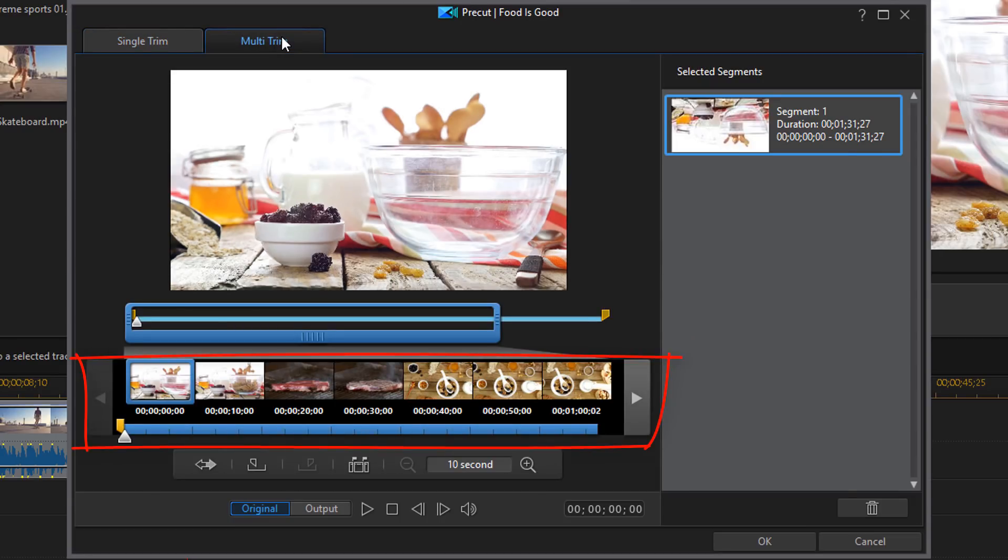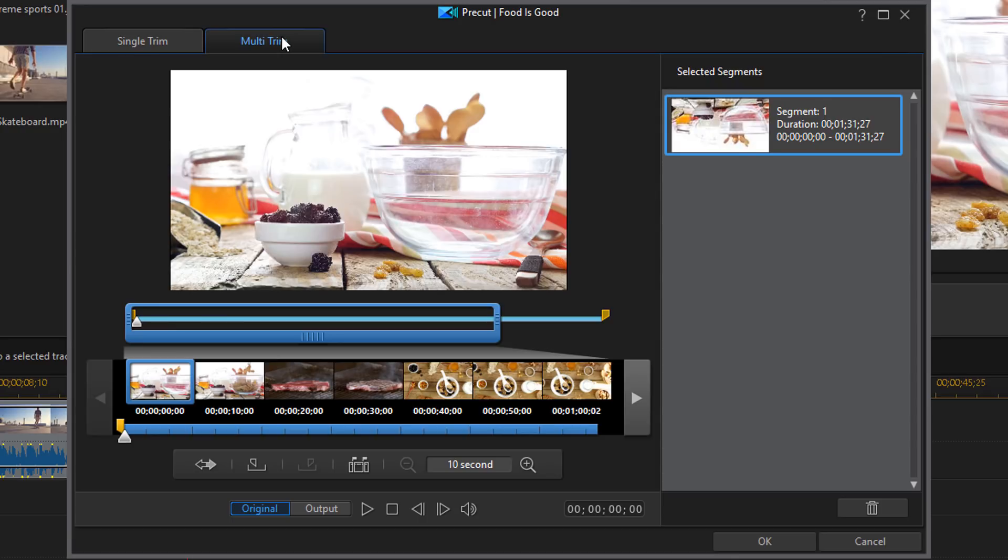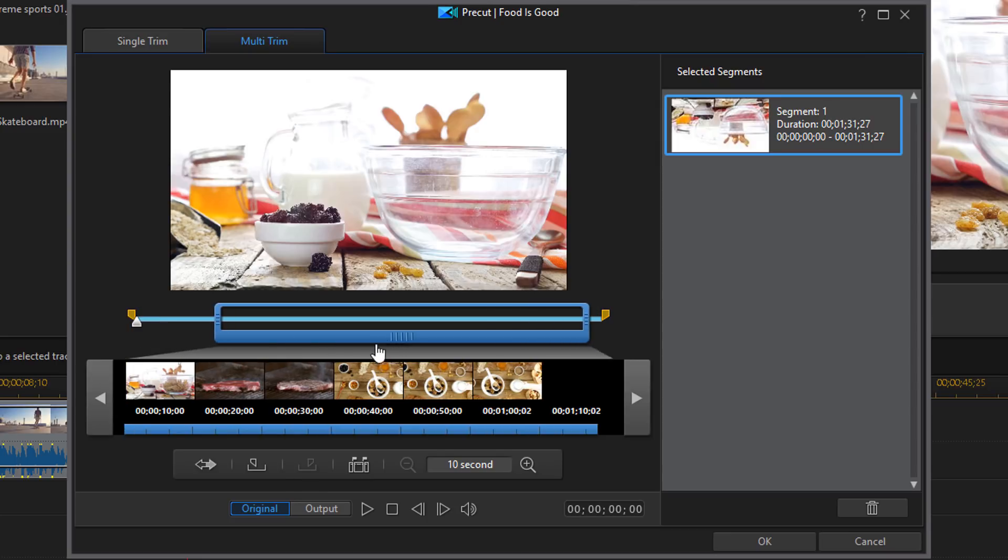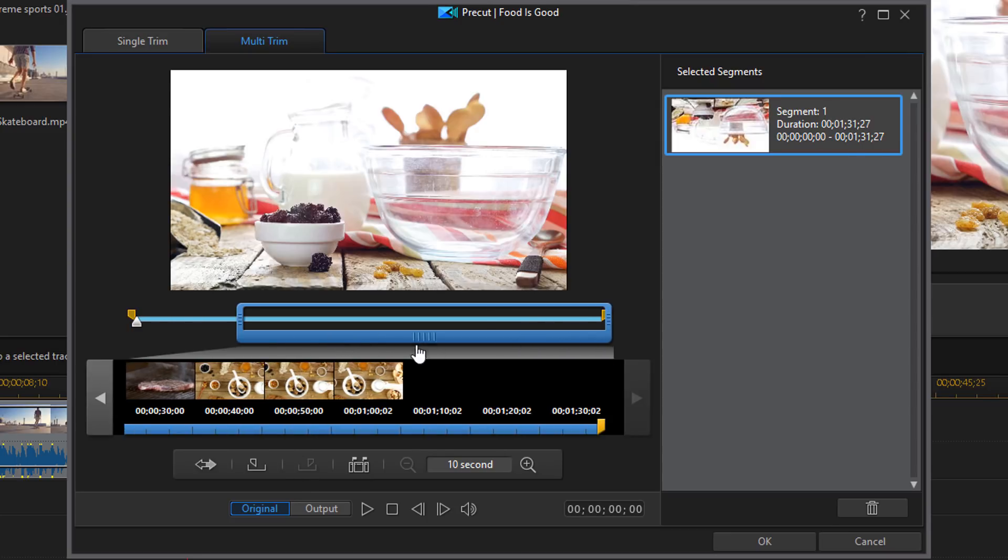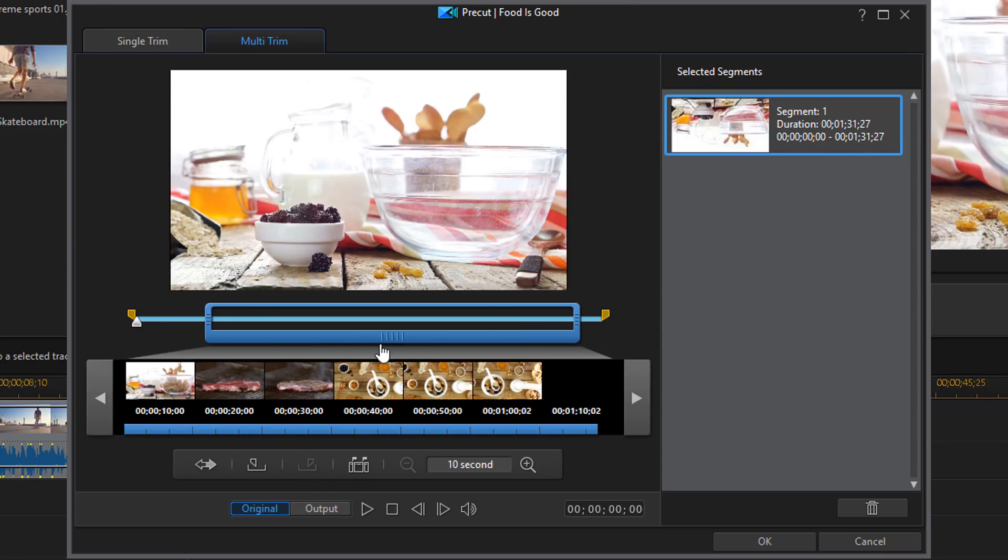Now you can see we have a timeline with some thumbnails in it. Now the thumbnails represent the section of the clip that is inside of the magnifier. So this is the magnifier here. And you can move it from left to right by just clicking on it with your left mouse and dragging it left to right.